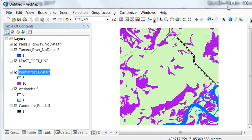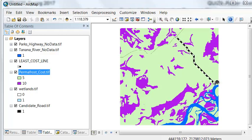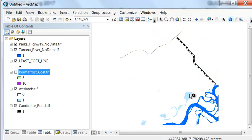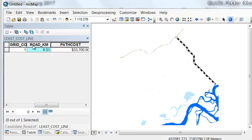The least cost line goes from the Parks Highway to the Tanana River, avoiding permafrost and any area within 100 meters of a wetland. The least cost line distance is approximately 6.5 kilometers and the estimated path cost is about $33,700.